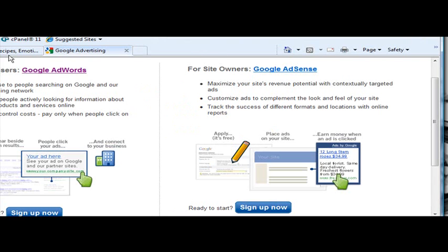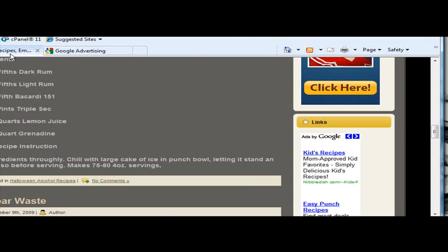Let me get out of here. Okay, so here's the Halloween blog we've been using, and here's the ads by Google.